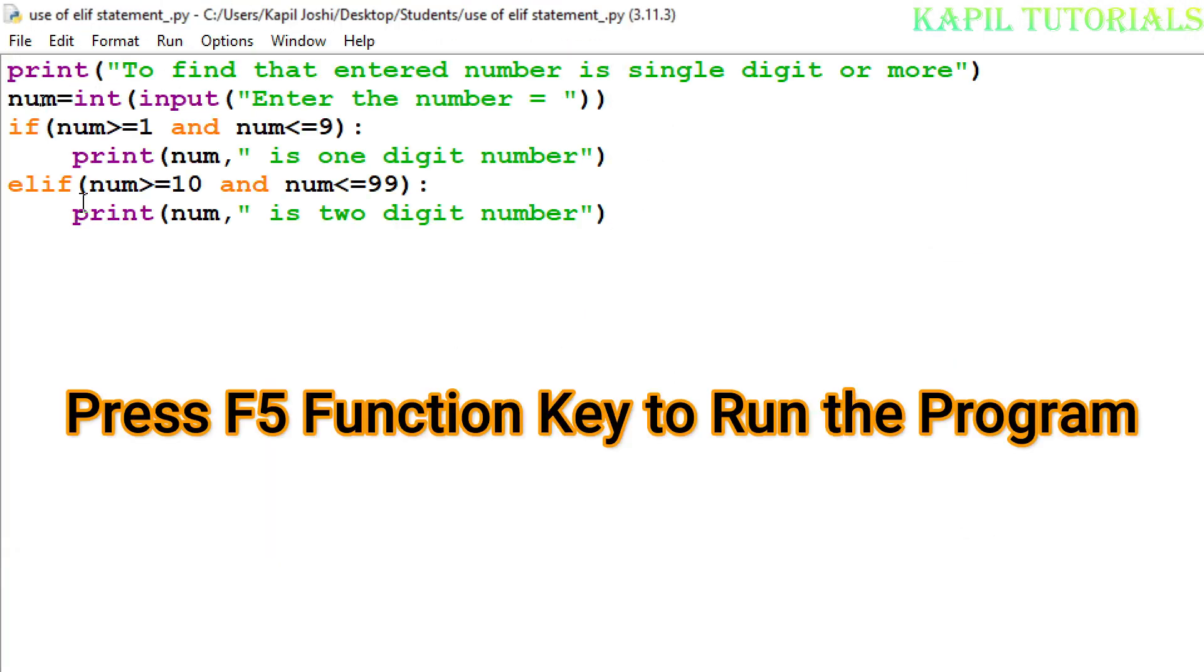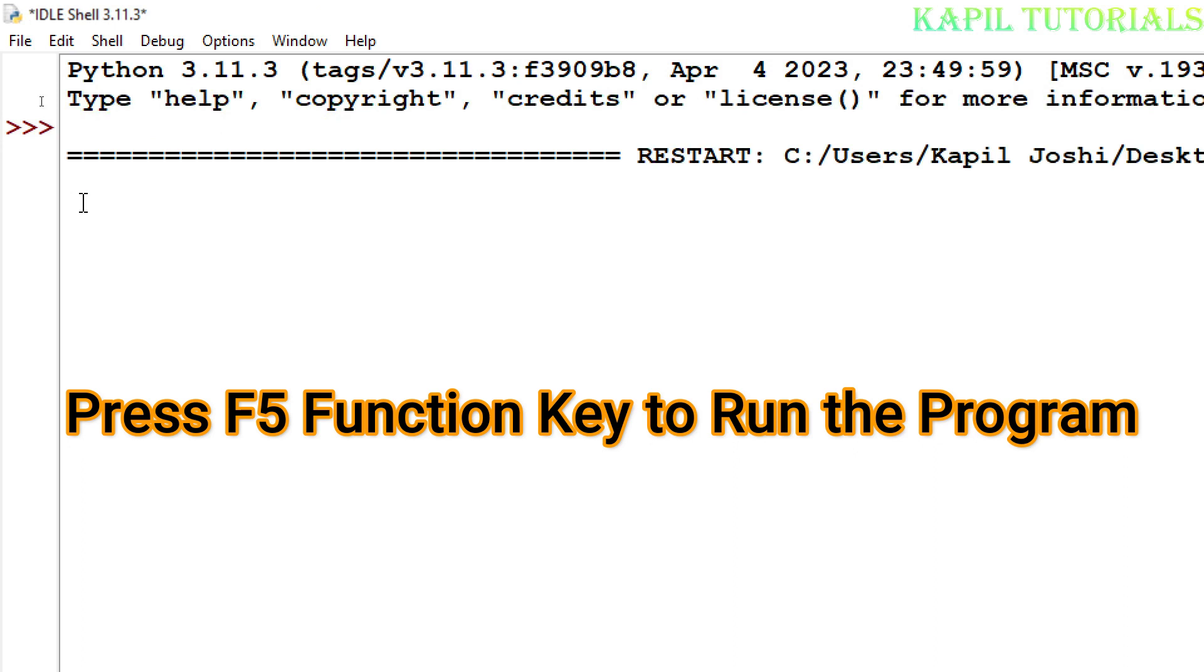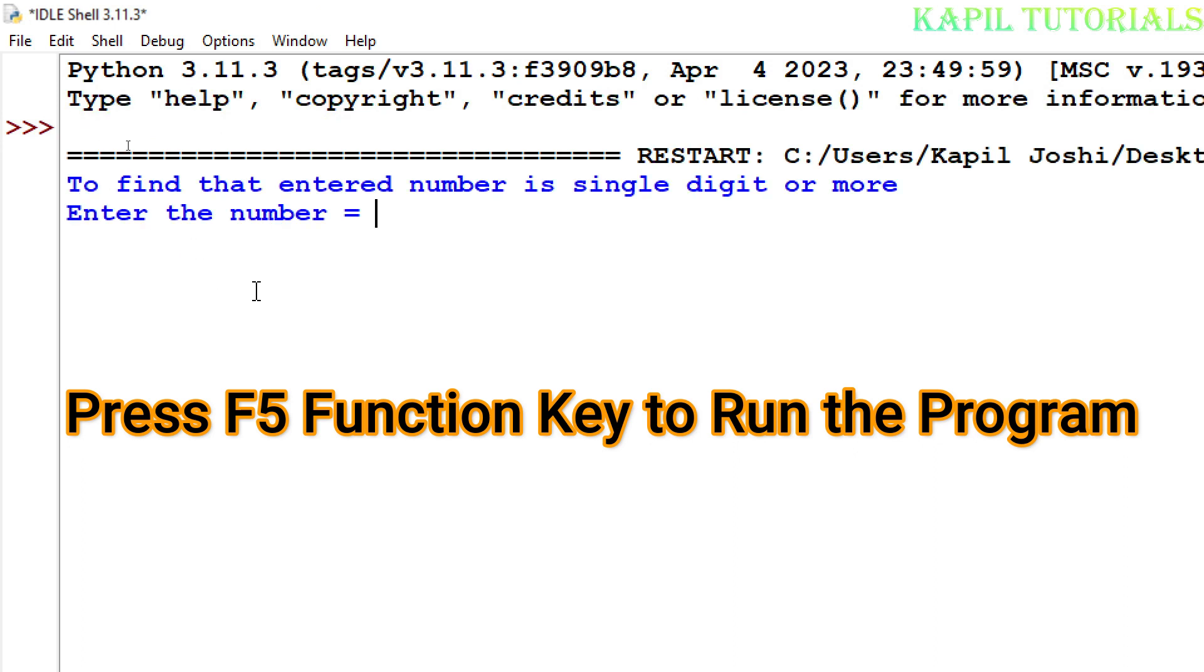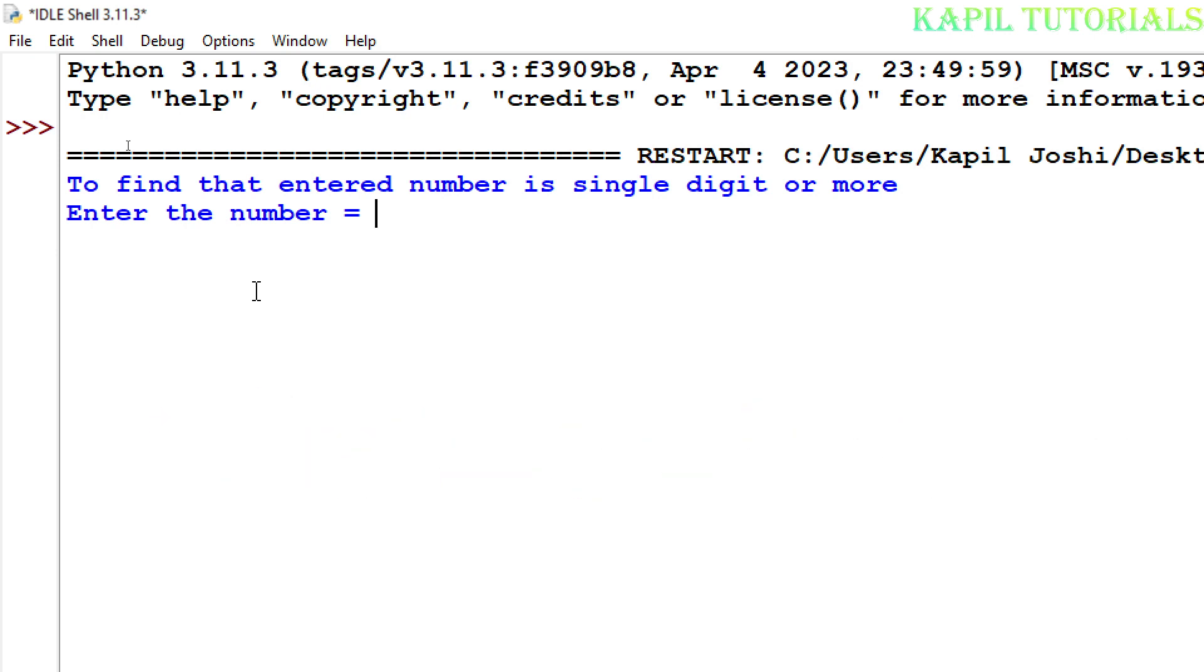I will press F5. Enter the number. I am entering, suppose, single digit number. Let's see. Now the result is coming. OK, according to my assumptions, 5 is a one digit number.